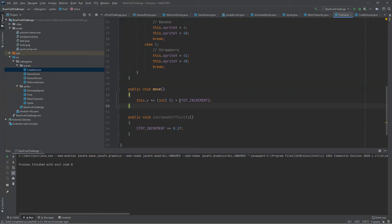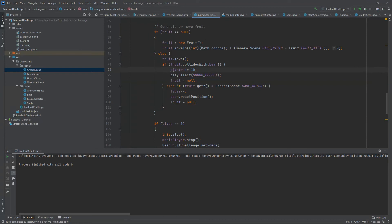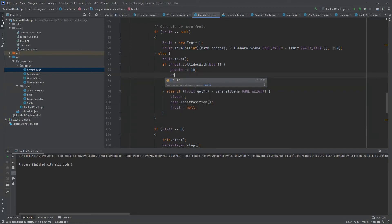Since step increment is a floating point value, it is going to be truncated in the initial increments. But when step increment reaches a value of one, the vertical speed is going to be two instead of one, because we add one plus step increment — which becomes one after five calls to this method. Basically we increase the difficulty every time our bear catches a fruit, so after every five fruits caught the difficulty is increased by one point. In the game scene, every time we increase the player's score we also increase the difficulty of the falling fruit.